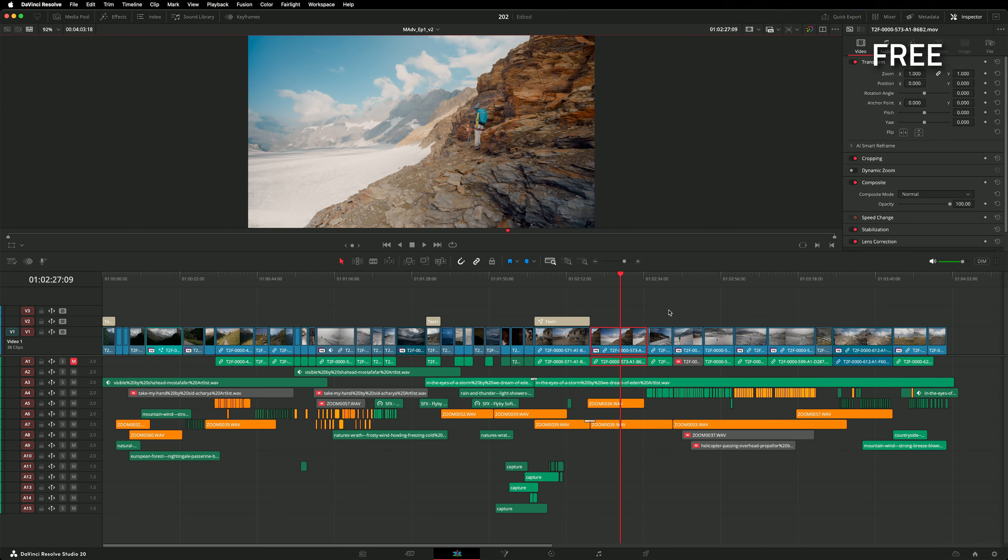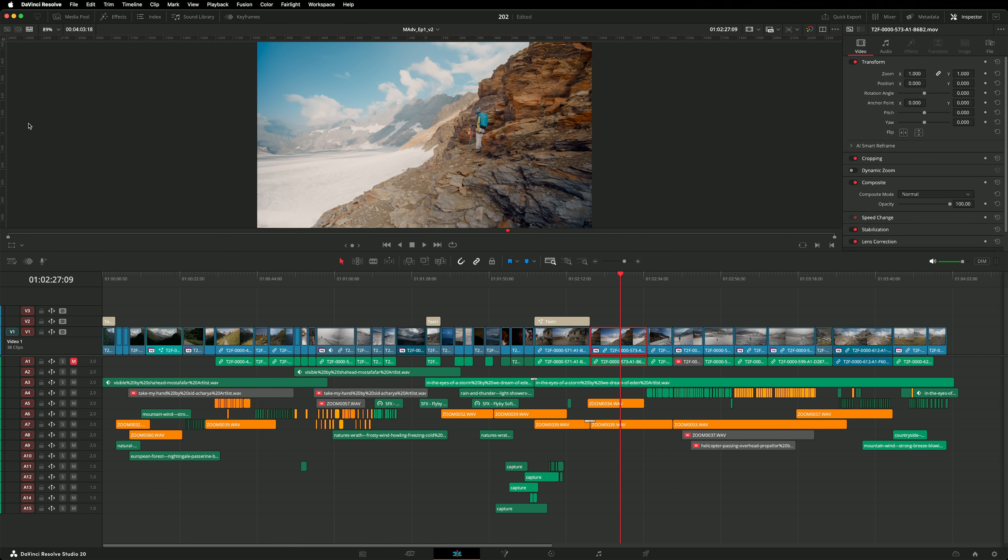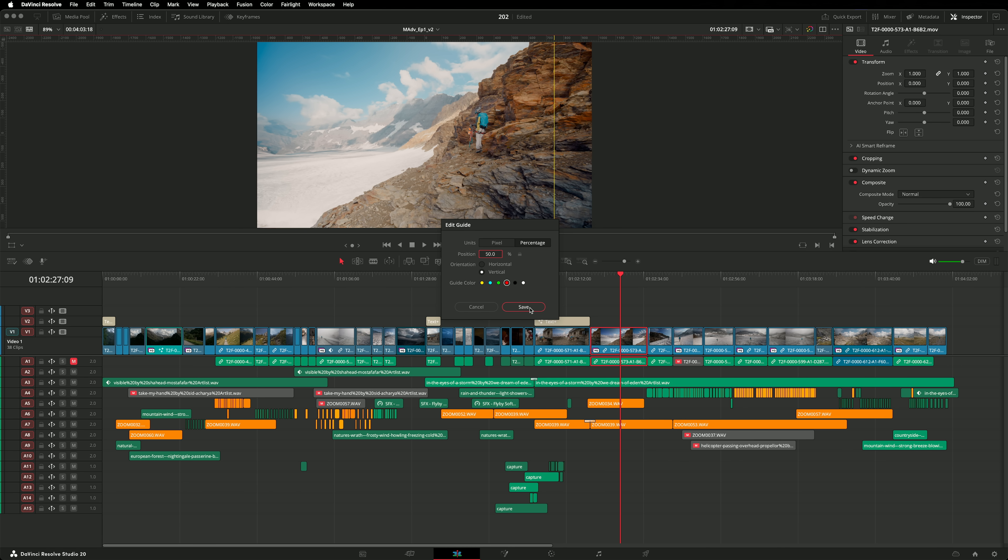Our apologies that we didn't cover guides in the last release video. If you didn't know, the viewers now have guides, stuff snaps to them, and they are awesome. There's some improvements to guides in 20.2. You can now specify the guide's location in pixels or a percentage. So for example, to get a guide in the middle of the screen, you don't need to do maths, you can now just type 50%. You can also lock them and you can even assign them different colors.